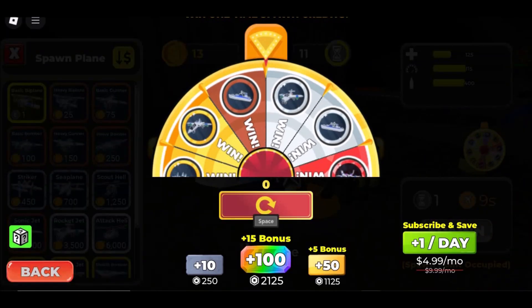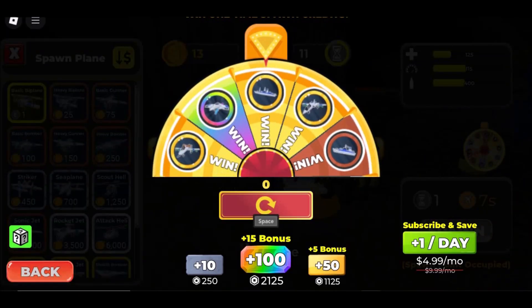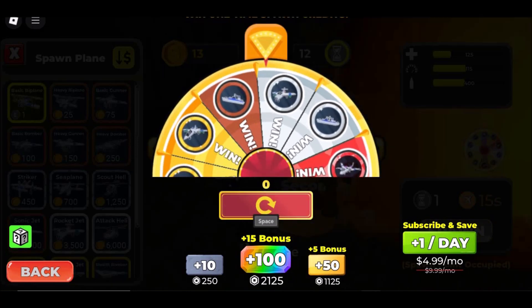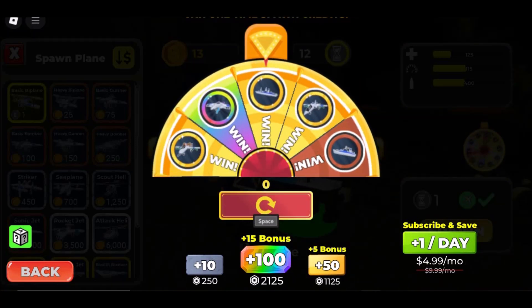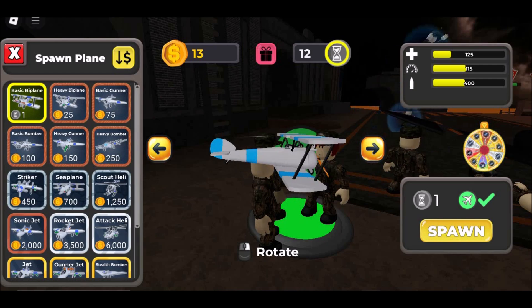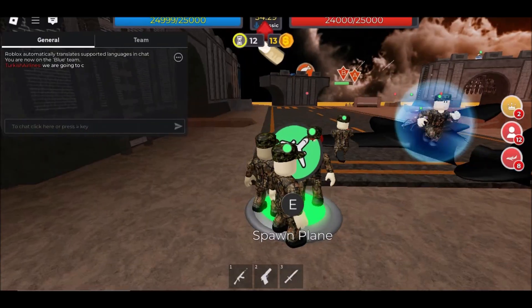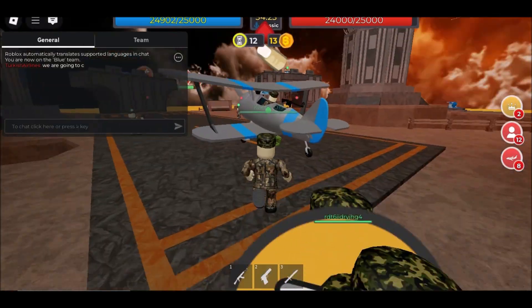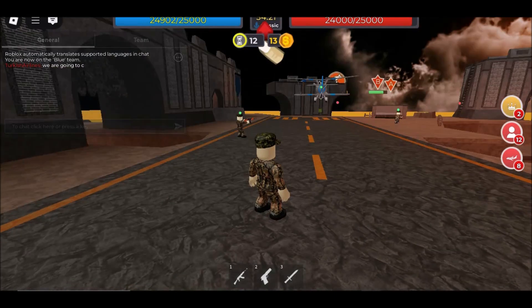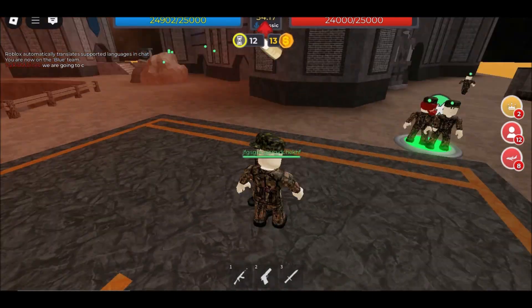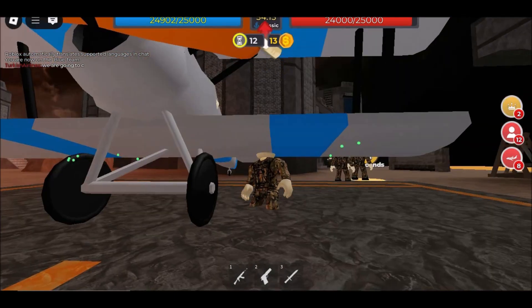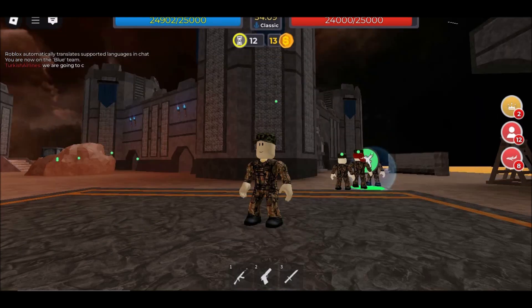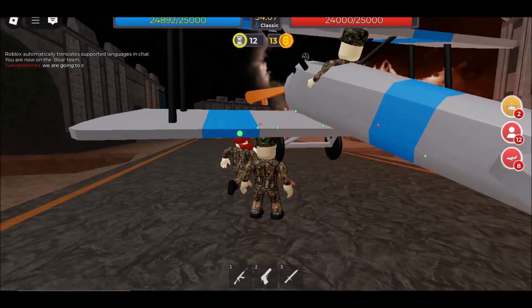Part 1: How to Play Roblox Unblocked at School — No Download, iPad or Computer. If your school restricts software installations on the computer or iPad, playing Roblox without downloading it is perfect for school settings. We'll introduce some browser-based solutions that let you jump into the game instantly on iPad or computer.